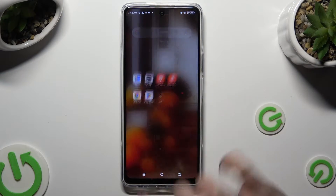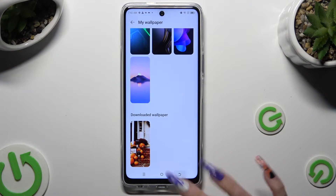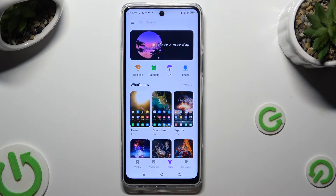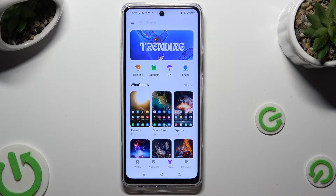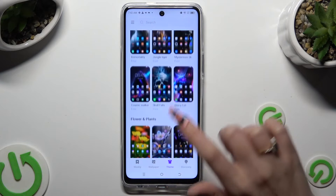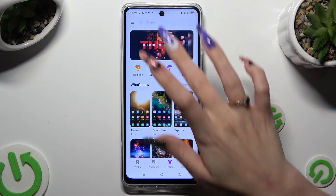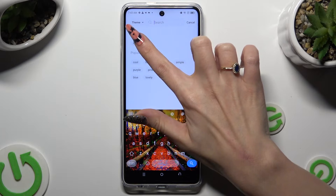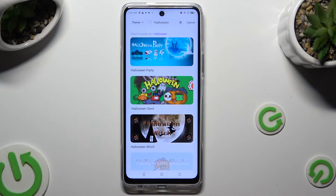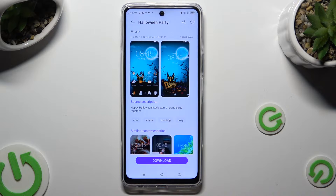Begin by accessing the HiTeam app and selecting Themes at the bottom, between Wallpaper and Discovery. Following that, you can choose one of those themes. Click on one of those options, or tap on the search bar and type in whatever you wish, like Halloween.